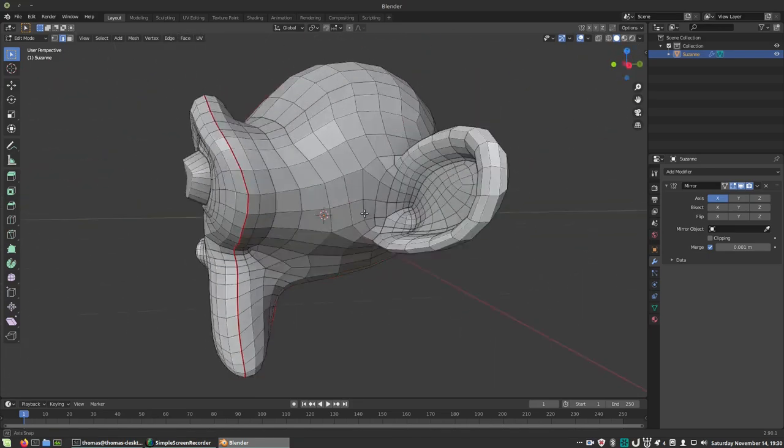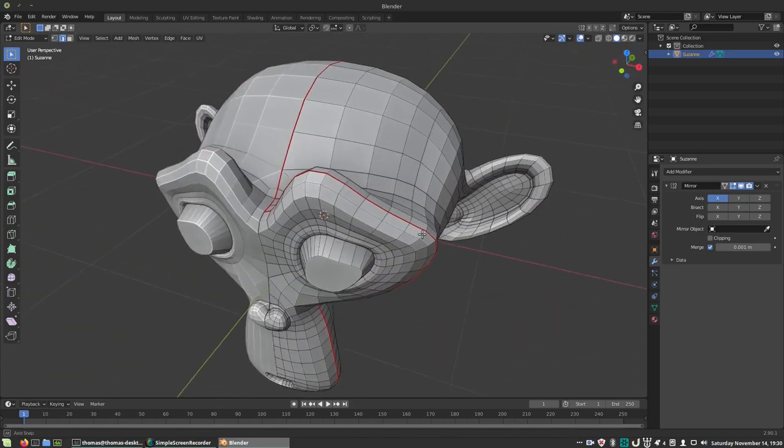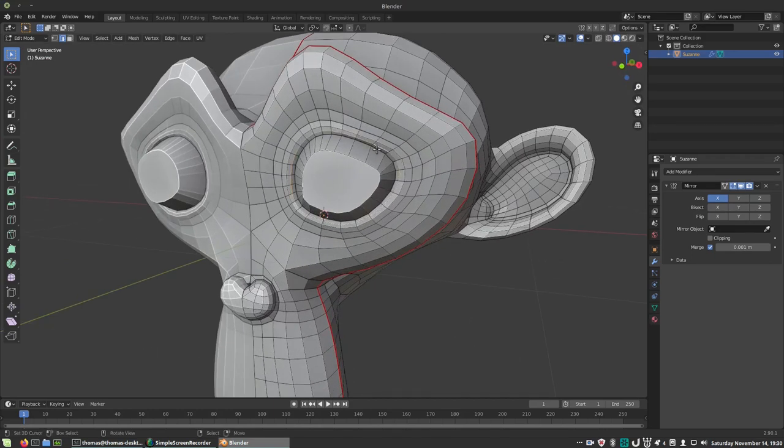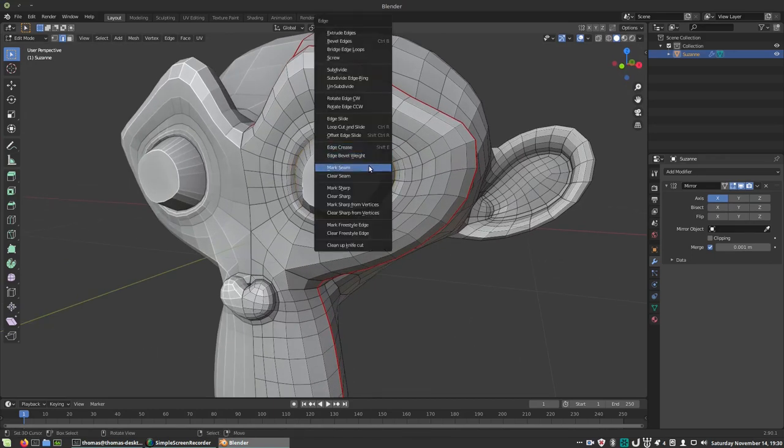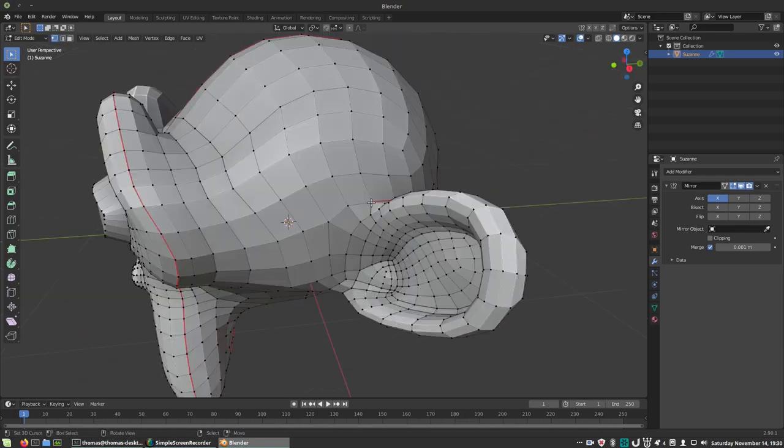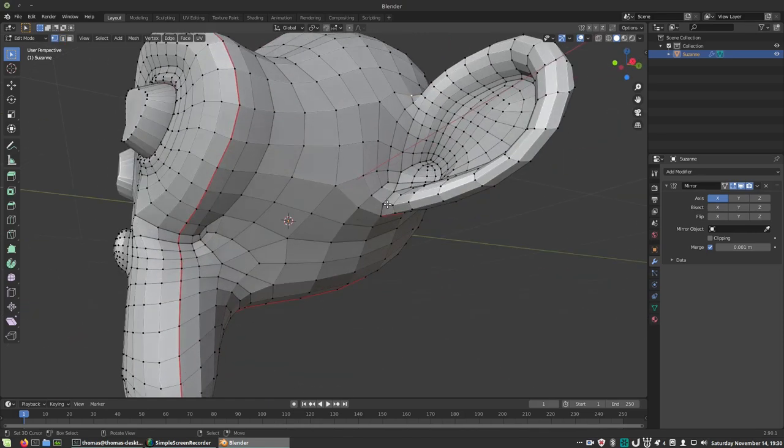It's important that the seams match up with the UVs, as the seams are used to cut up the mesh by the add-on. The ear stones have a nice loop around them, so we'll have to make an arbitrary cut there.